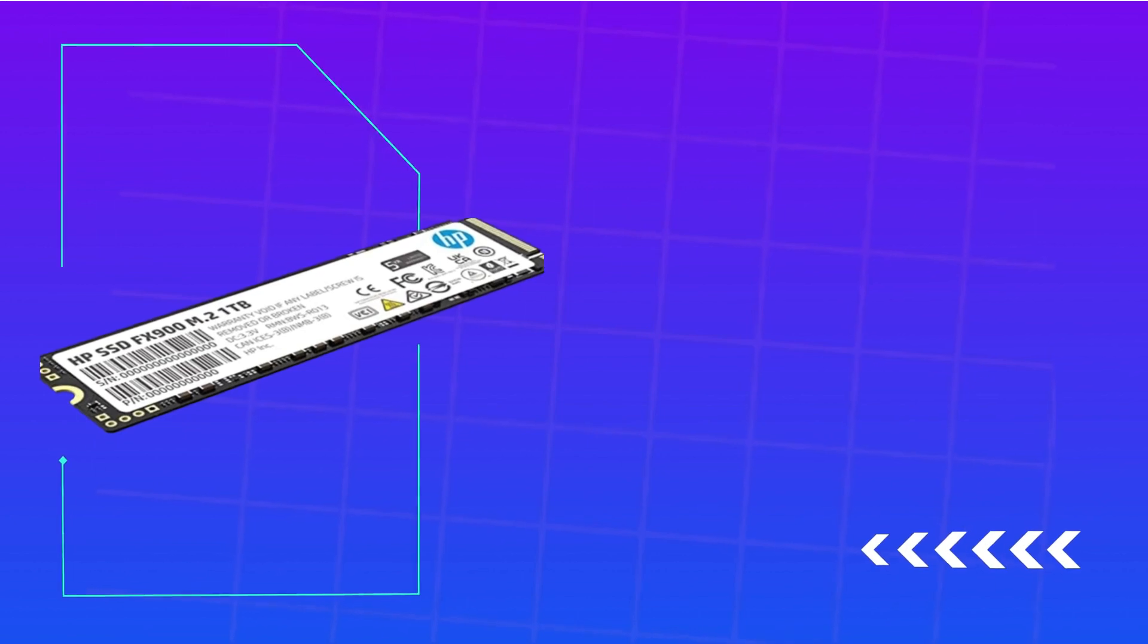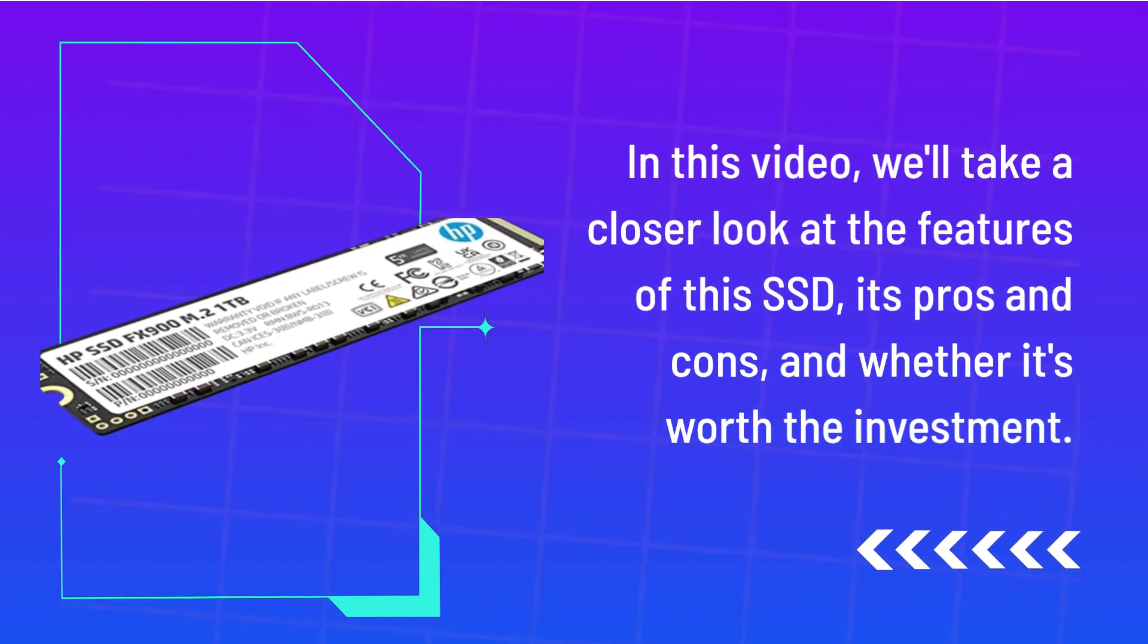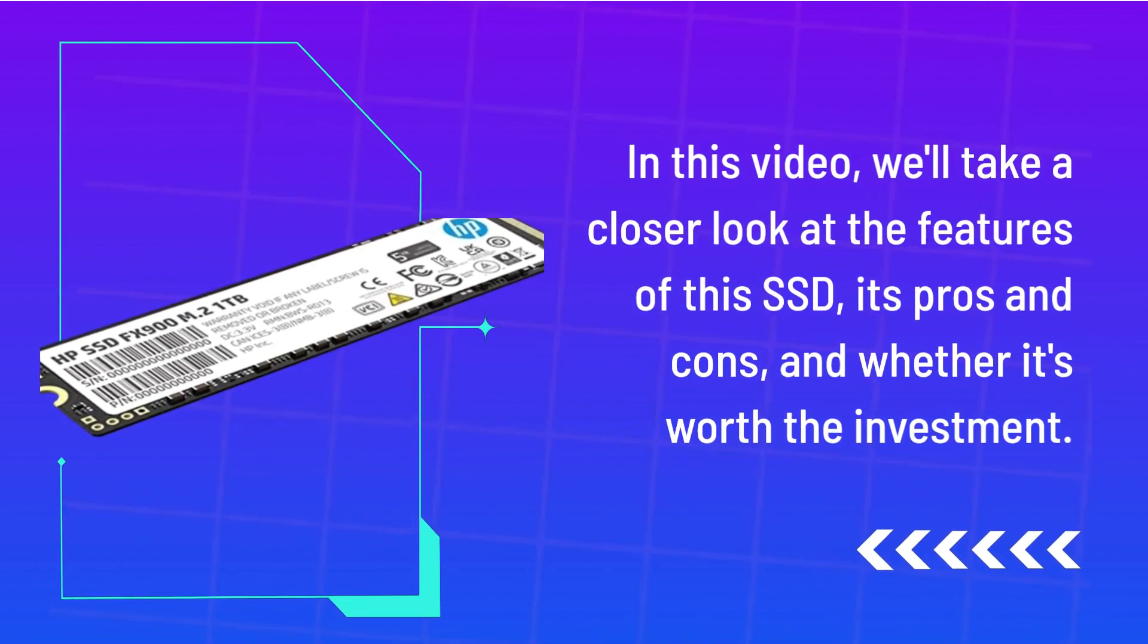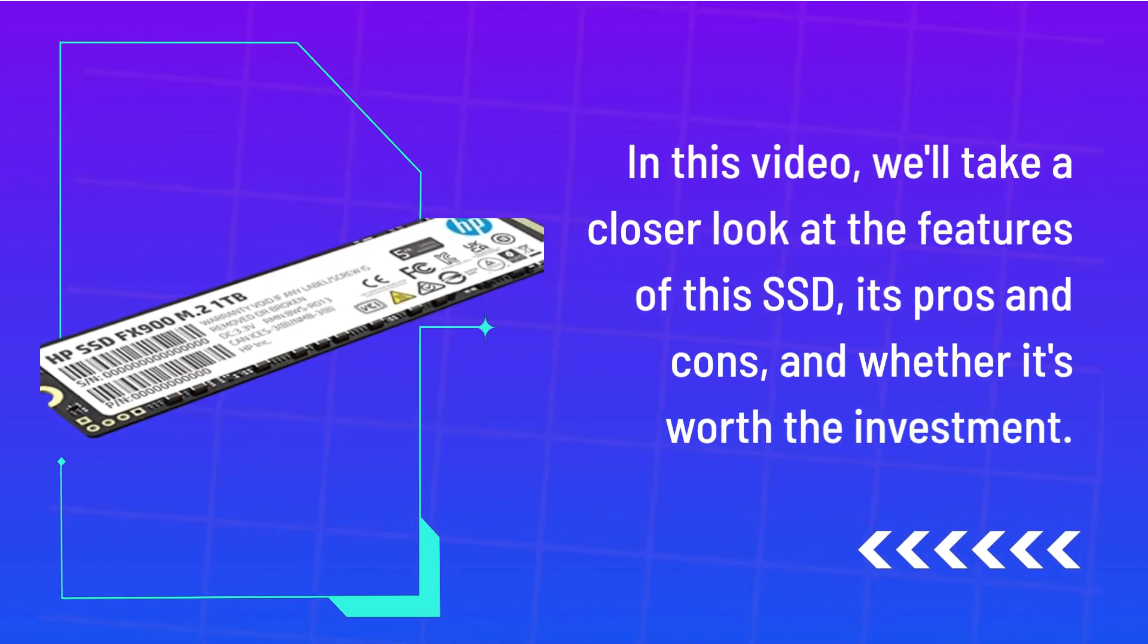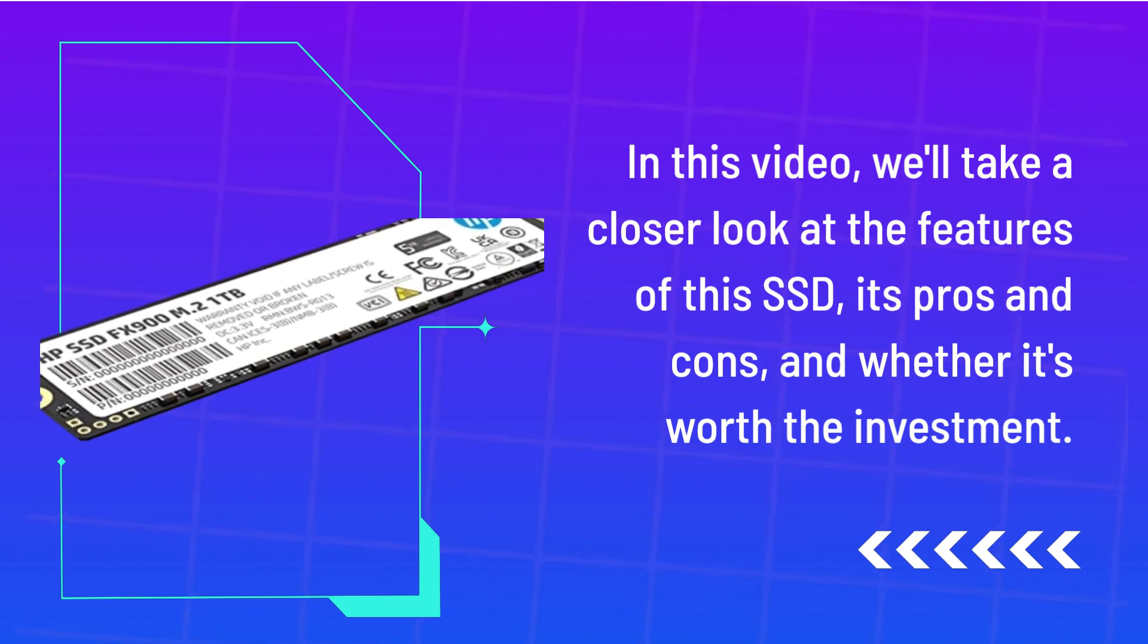In this video, we'll take a closer look at the features of this SSD, its pros and cons, and whether it's worth the investment.